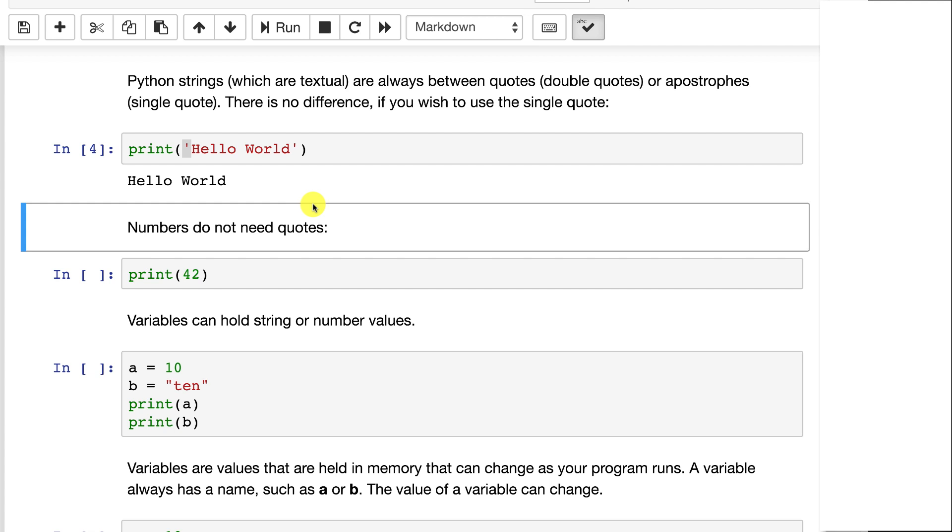As far as picking which to use, sometimes the single quote is suggested for more symbolic type strings, characters but not text. If it's truly human readable text, then you probably want to use the double quote.